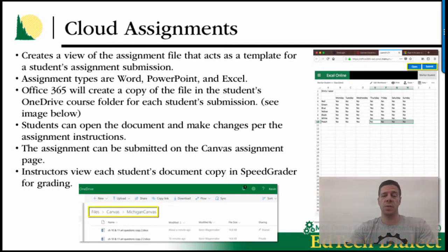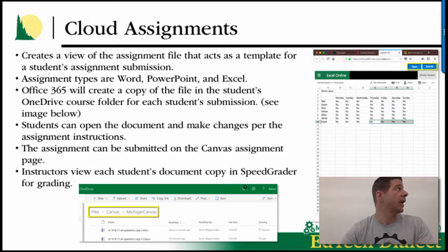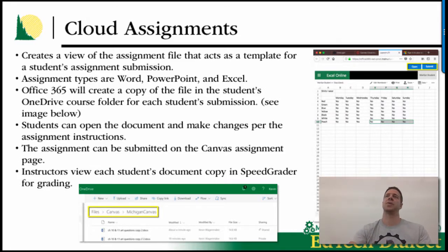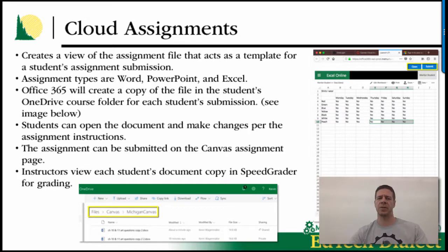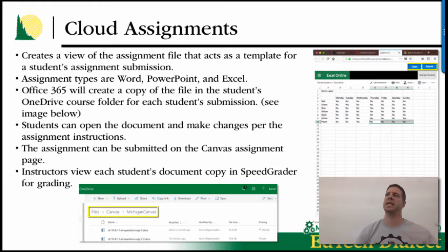Using the external URL method is going to give your students extra clicks and requires you to pay attention to your share settings. Overall, I don't recommend this way if you have your files in OneDrive. One thing I actually put to use in my class last night is Cloud Assignments, and what this allows you to do is create a template of sorts — a PowerPoint, Word document, or Excel — and distribute it easily to your class for an assignment.